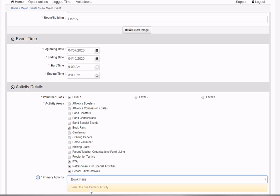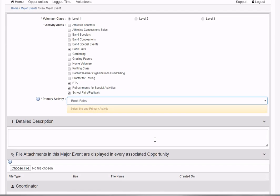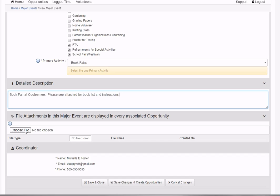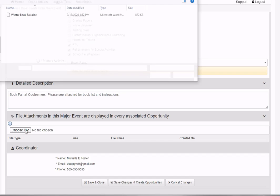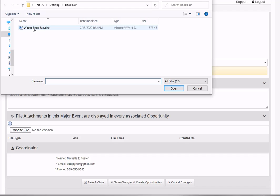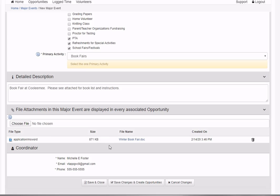You can optionally provide a detailed description and attach any associated files. I have one with a listing of books available at the book fair and instructions for volunteers. That information and file attachment will be copied to each opportunity.